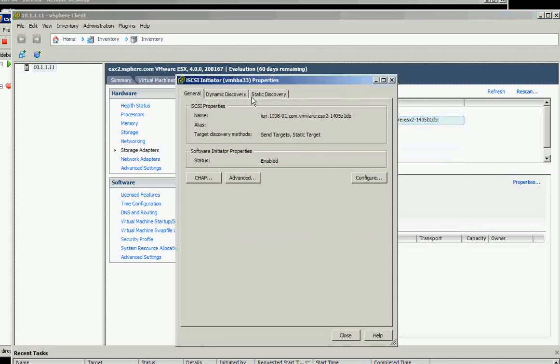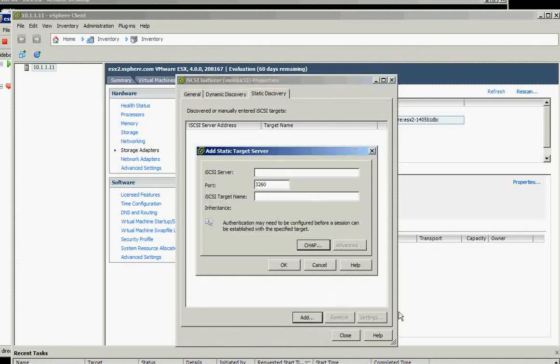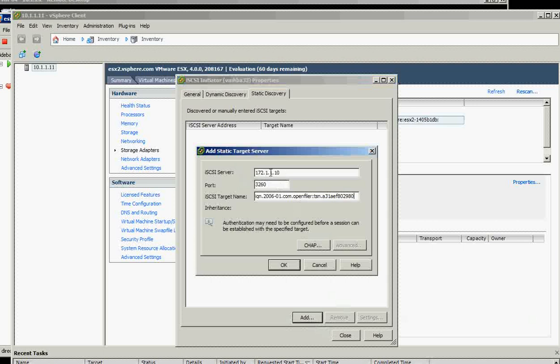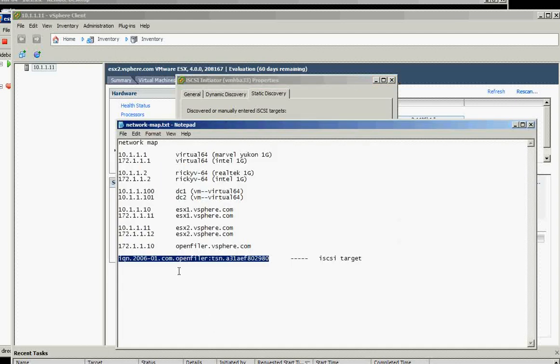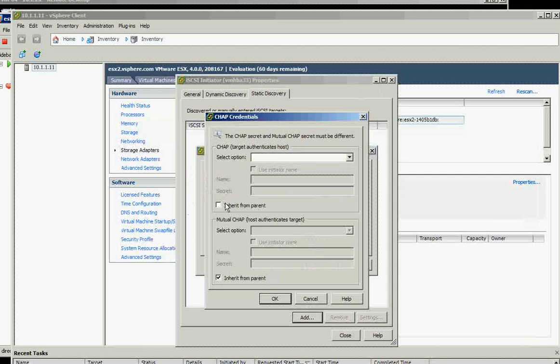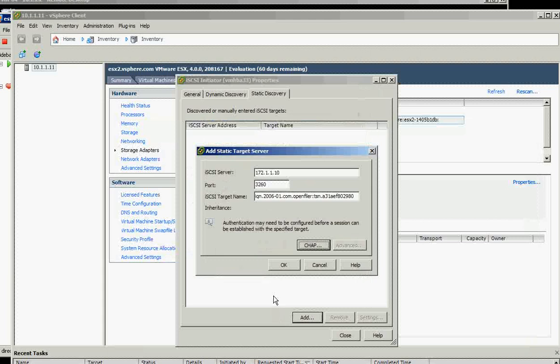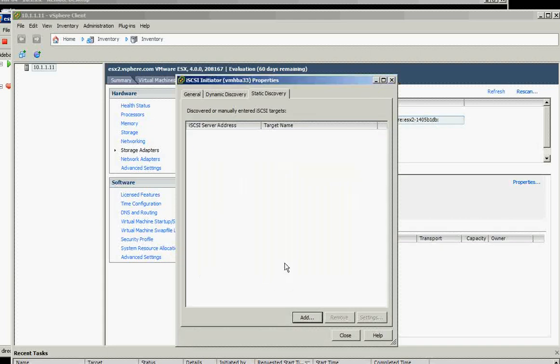You need to go to the static discovery again, click add. So I put the iSCSI server which is dot 10 and the target that I saved before. I will not use CHAP, say do not use CHAP, then I choose CHAP and click okay and it should come out there.